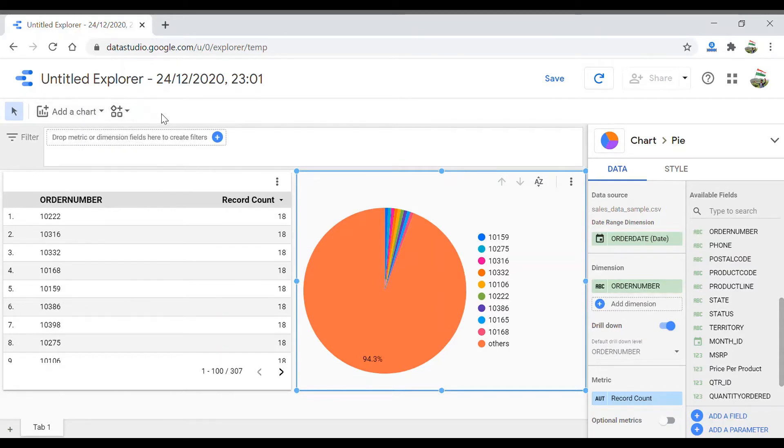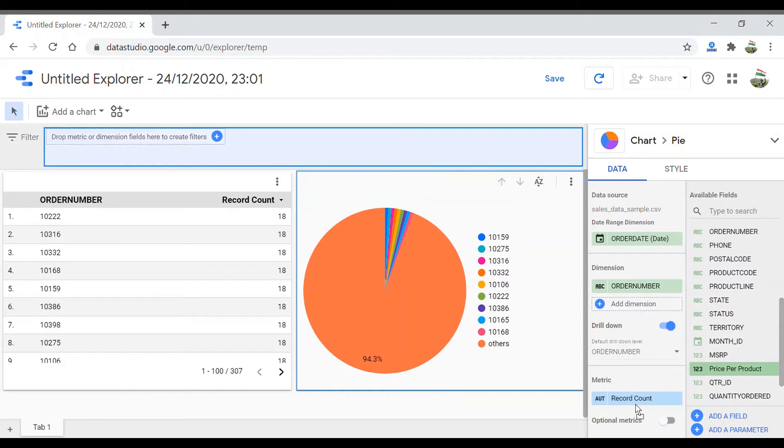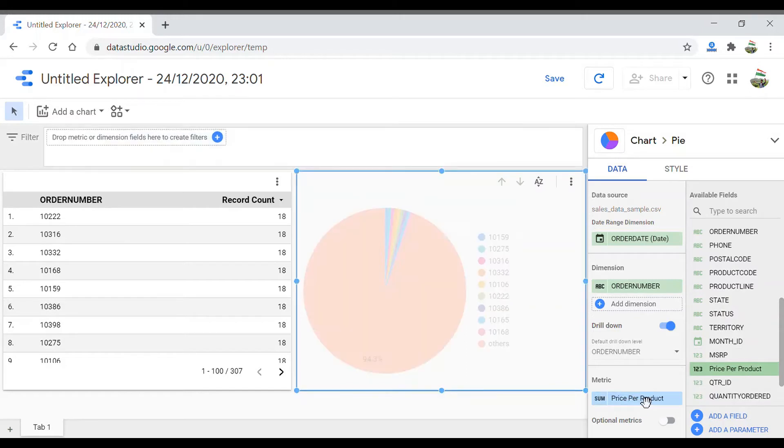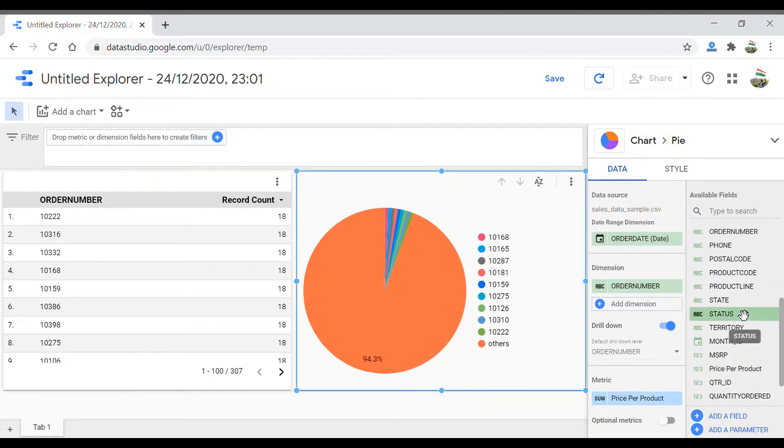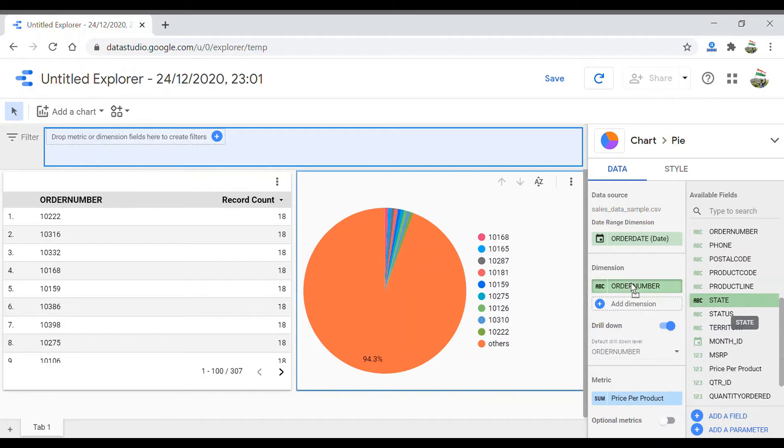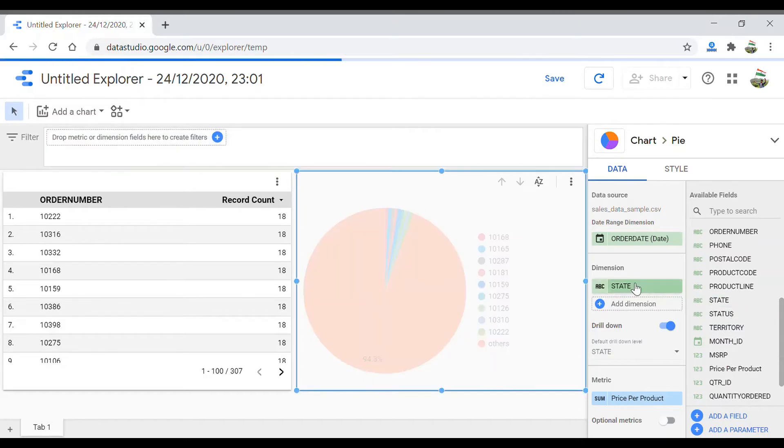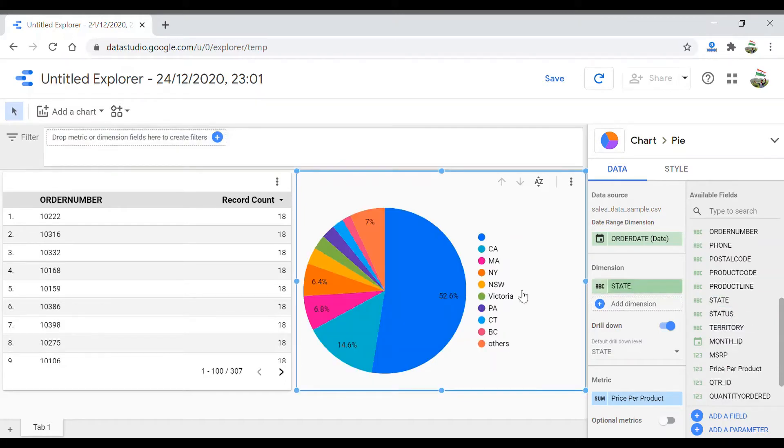Let's say I want to edit this chart. I want to use the metric of price per product and set the dimension as state. Okay, looks like a neat visualization.